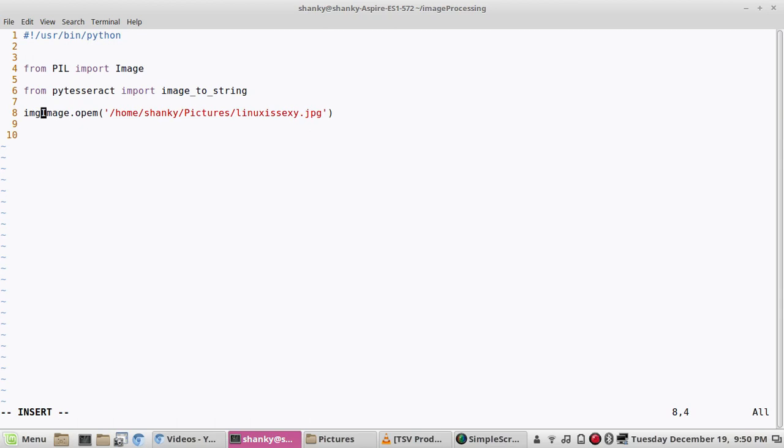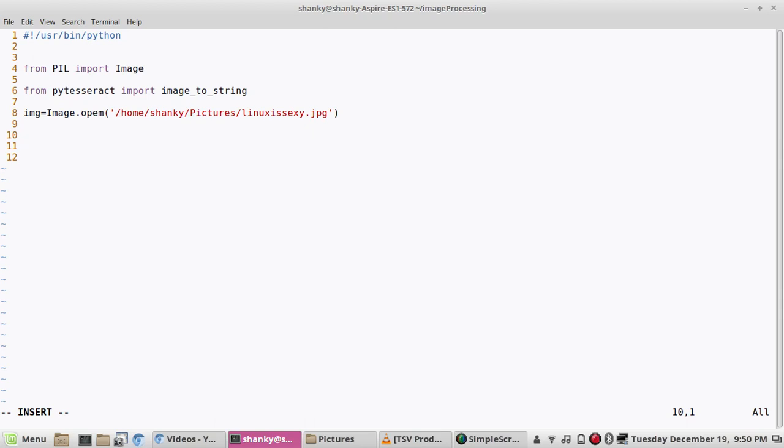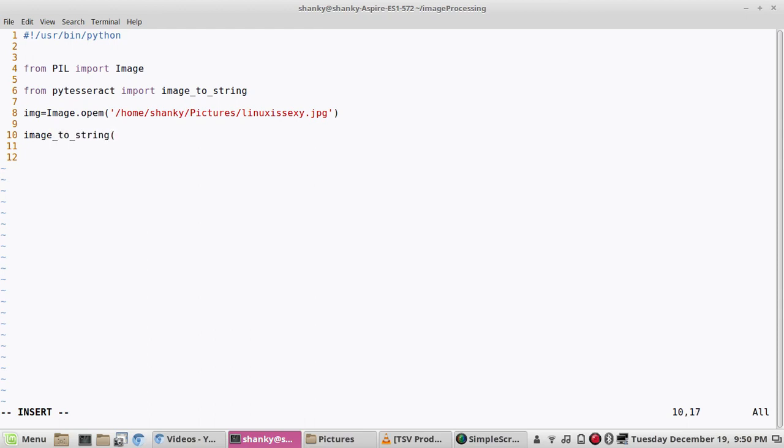It will return the image attribute. Now what we will do is we will use this image which is open to convert into the string, image underscore two underscore string.